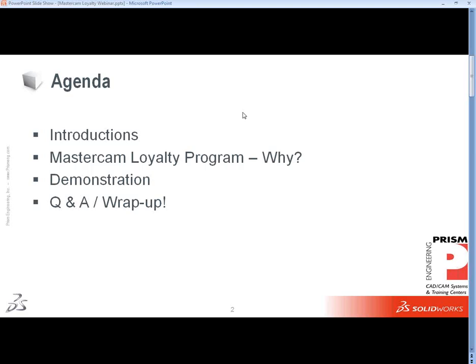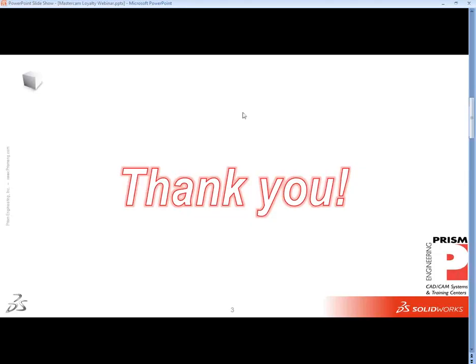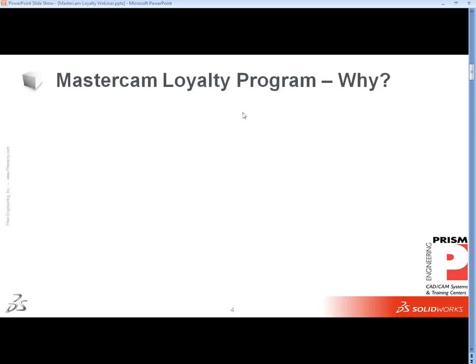We'll try to get to all your questions. That's basically what the next 25 or so minutes are going to look like. It's a great opportunity for us to say thank you for your business. This is more geared towards the Mastercam-only type of user, but either way we thank you for being here and spending time with us.